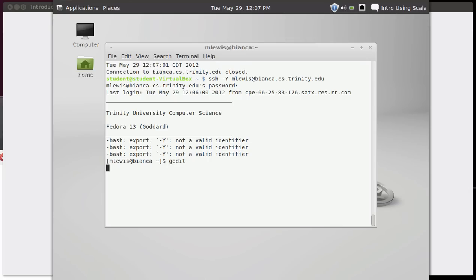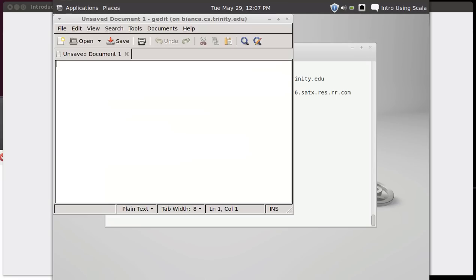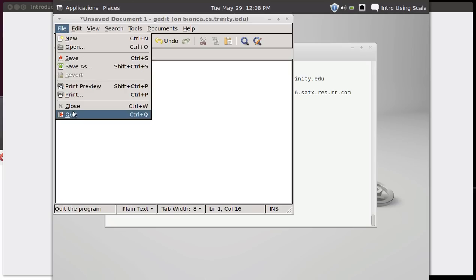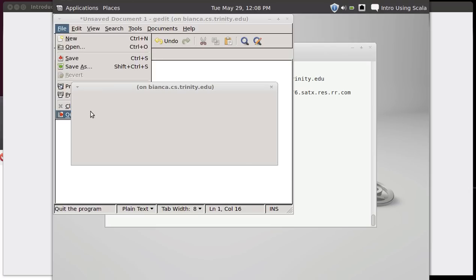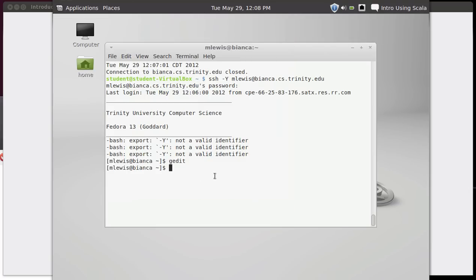But now when I type in gedit, I don't get the error. I actually get a window popping up. And so this is a program that is running on another computer several miles away from me. And you can see that I can type on it. But it is a little bit lagged. And so you don't want to do anything that needs a really good response rate if you are going to do it in this way.